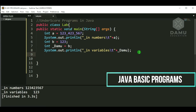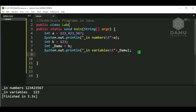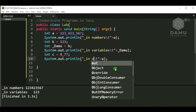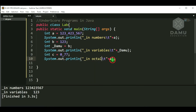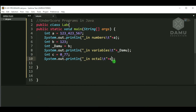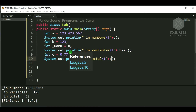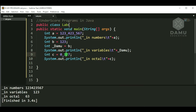Next we check octal values — can we assign octal numbers using underscore? We define int c = 0_77. What does this print? We check underscore in octal numbers. Yes, it is printing. In octal, the number starts with 0, then underscore, then the octal digits, like 0_77.